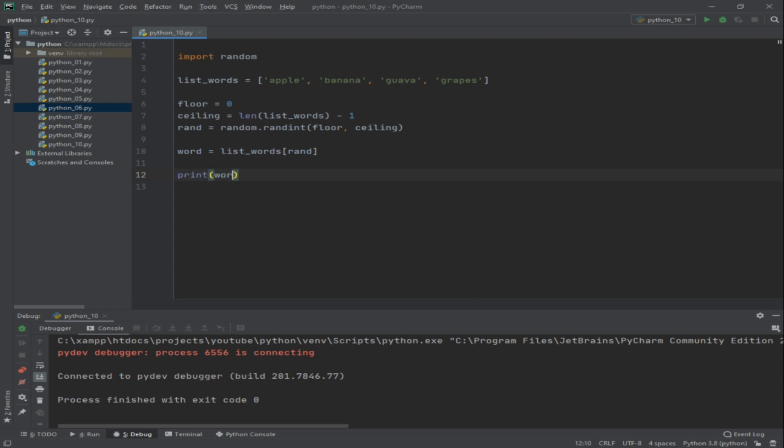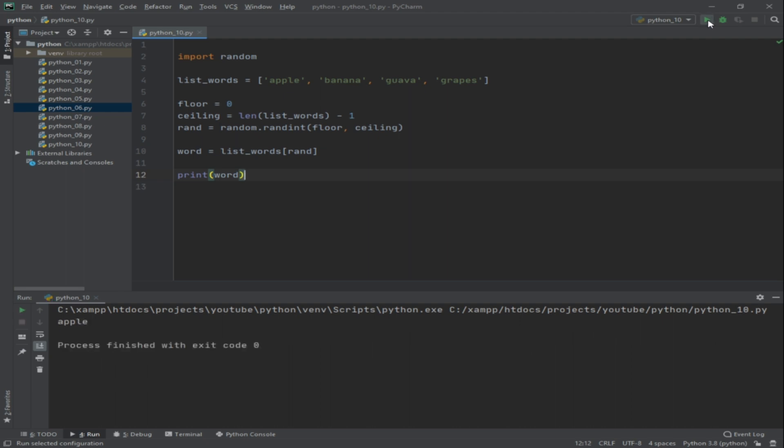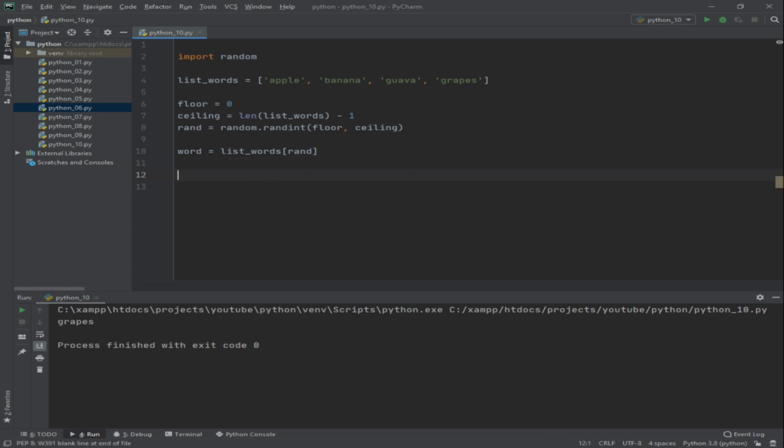Let's say for example, let's try to output first - print word - let's try to check if it's going to generate an error or not. So let's try to run: guava, apple, apple, apple again, apple, apple, apple, guava, apple, apple, grapes. Basically it generated different words.